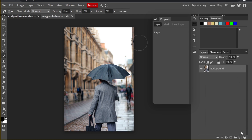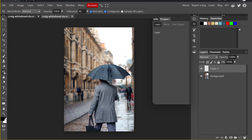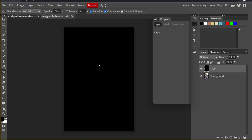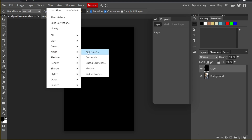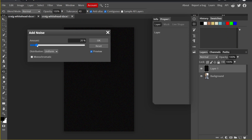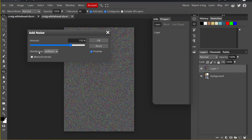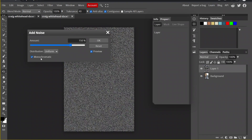I will create a new layer and use the bucket tool to add a solid color — any color will work. Then click on Filter > Noise > Add Noise. Increase the amount, and remember to check the monochromatic box, otherwise the rain will have some very strange colors. Then click OK.